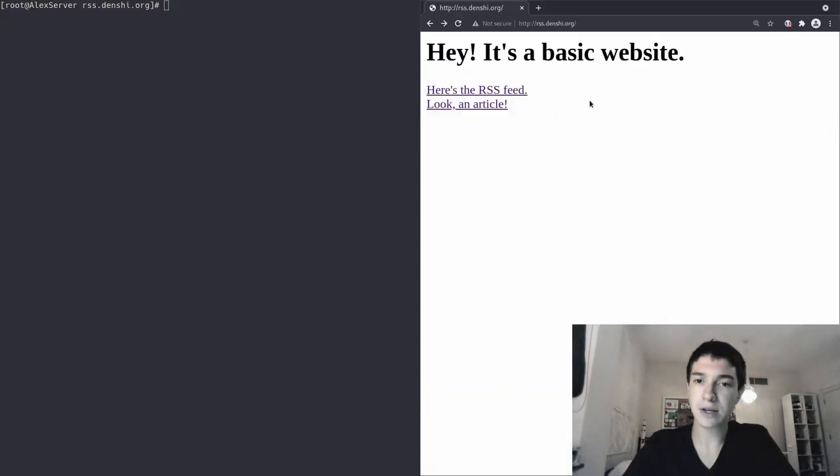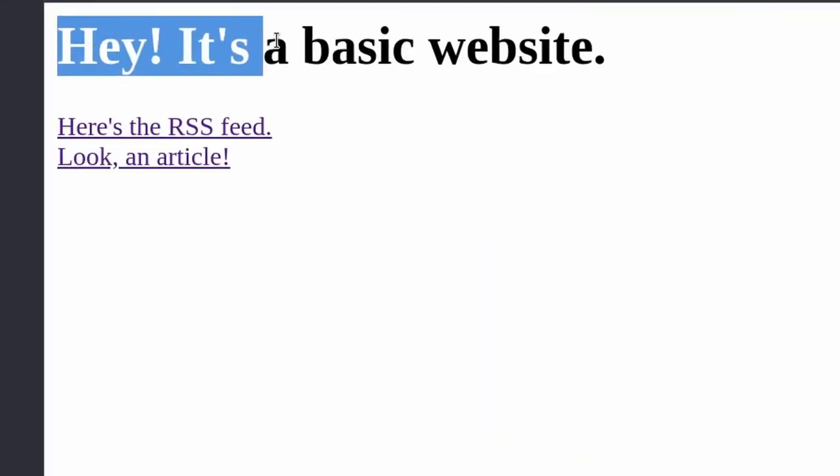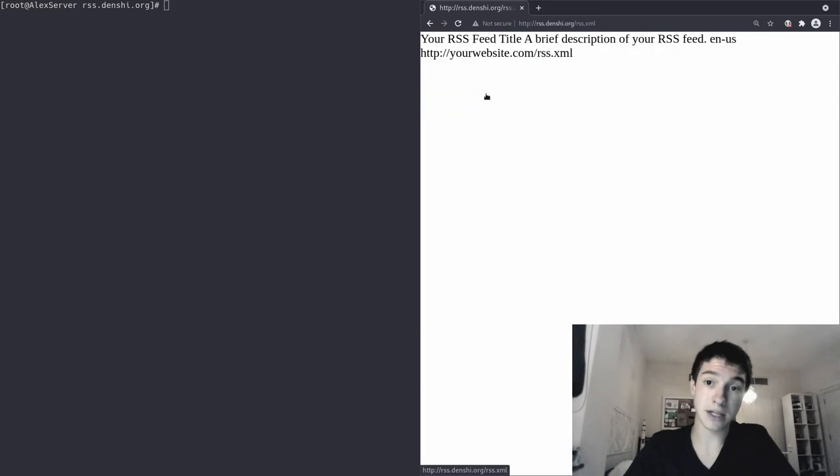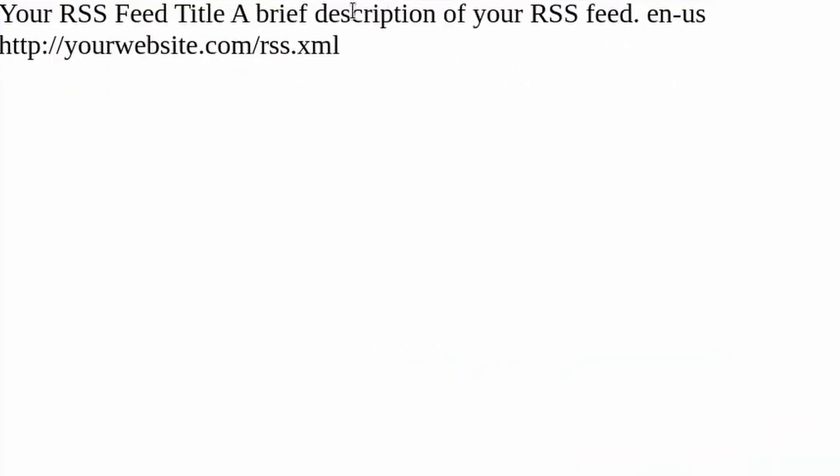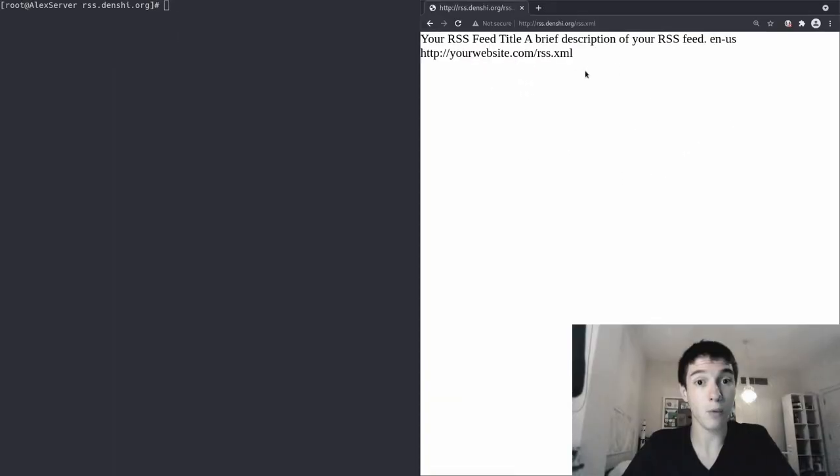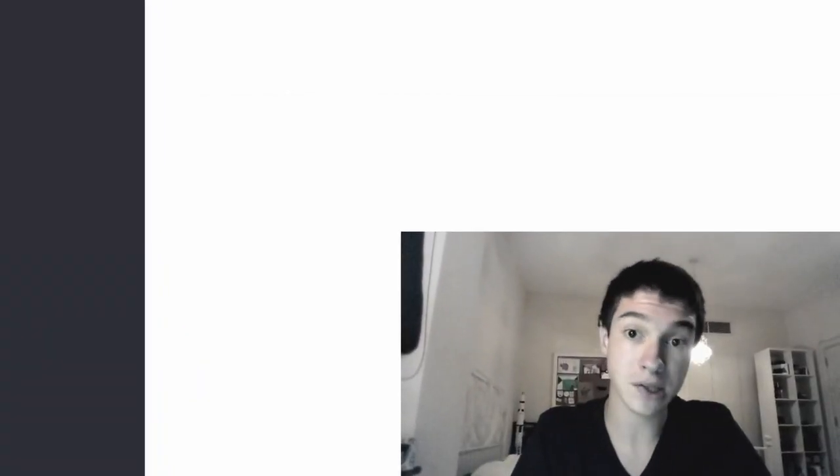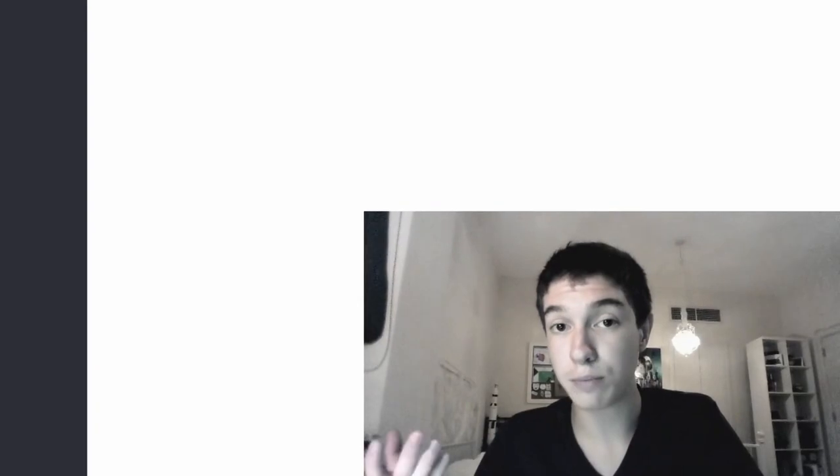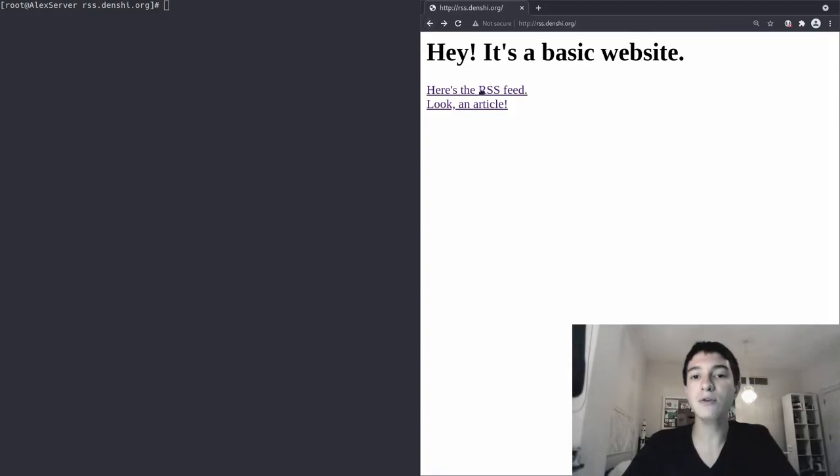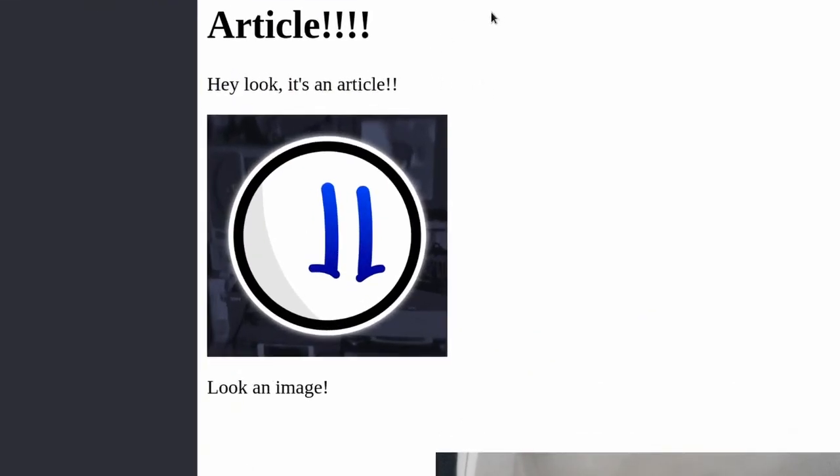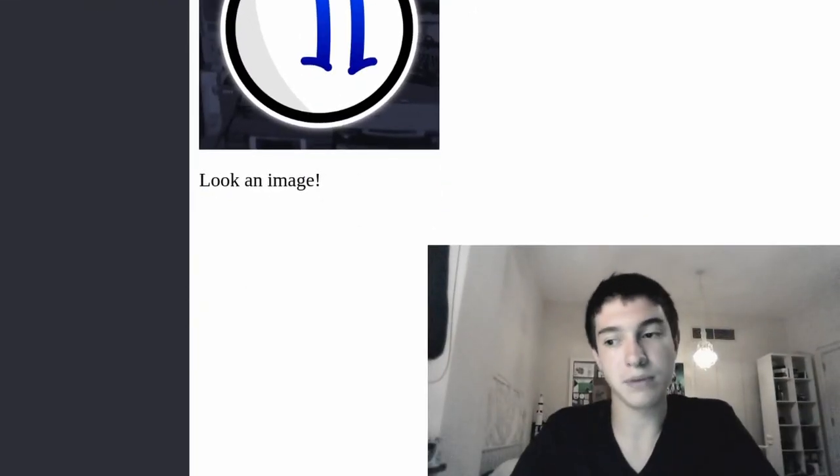Okay, so as you can see, I got a basic little website over here. Hey, it's a basic site. I have an RSS feed file, it's empty at the moment, it's the default one that comes in Luke Smith's LB repository, which I linked in the description. There you can download the RSS.XML file and the SUP script file, which is what we're going to be using to actually run our RSS feed. And there's also a little article, which I will be adding to the RSS feed, so people can see it.